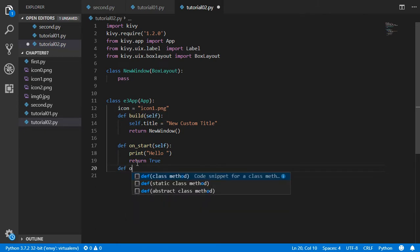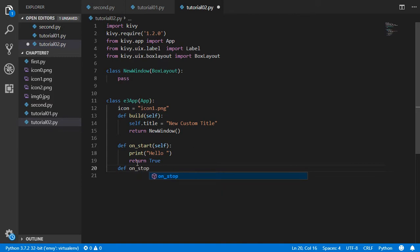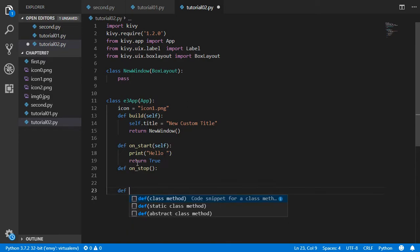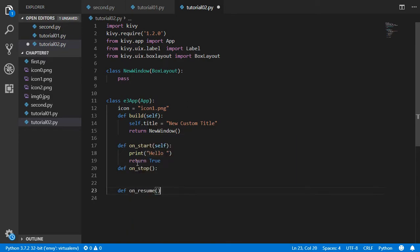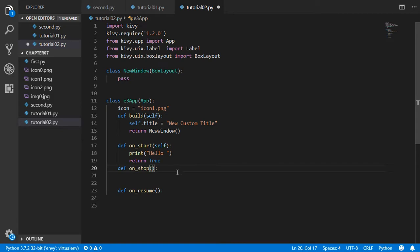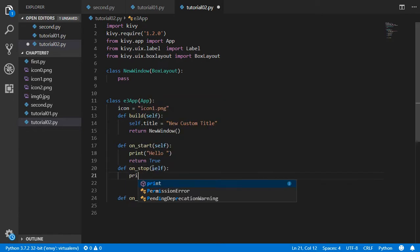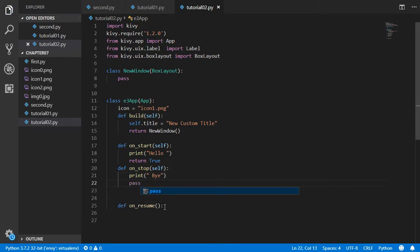We can also define on_stop and on_resume. Basically in the app we have the most four important functions: we have the build, we have the on_start, we have the on_stop, we have on_resume. All these will be functions that you must return something or if you don't return something you can print. So I will inherit from here and I will print any statement like good luck or bye, and after that I will pass like this to not return anything.